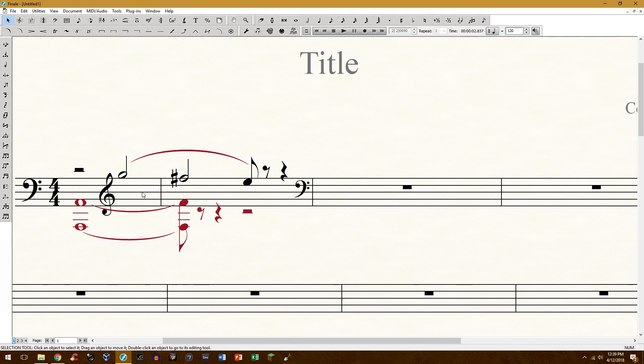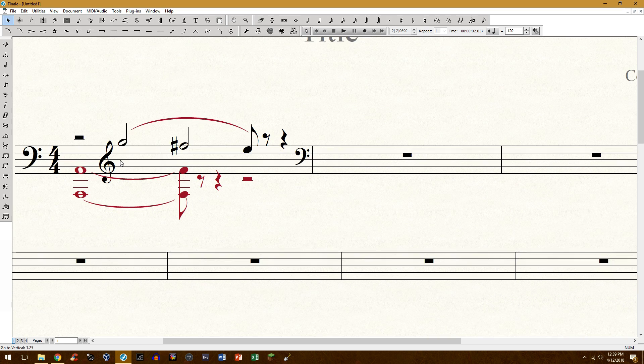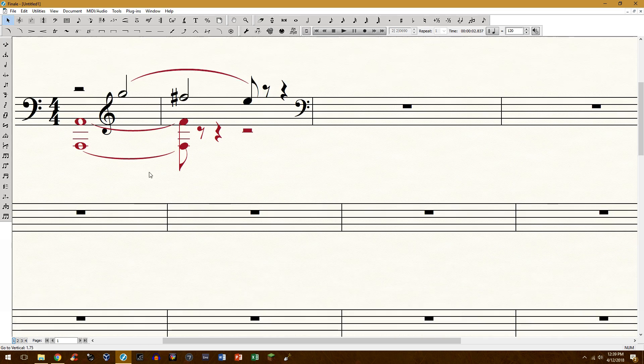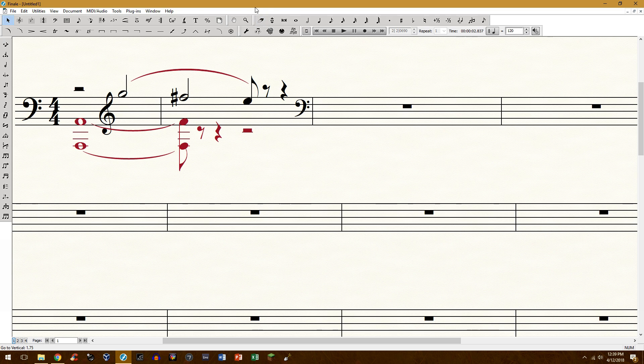So before I get started, this post comes from a post on the Finale Power Users Facebook page and I'm just going to walk you through how to create something like this. This is not the best solution but let's just jump into it.